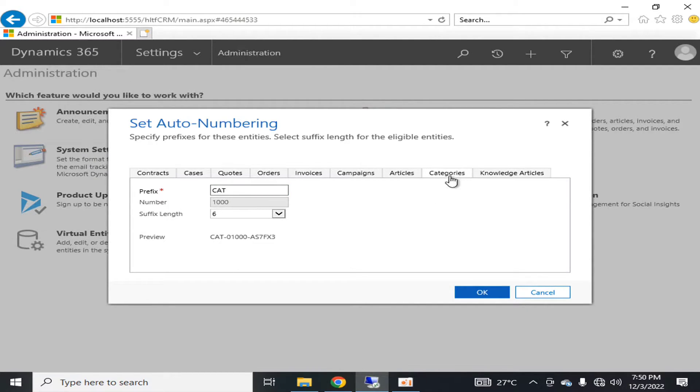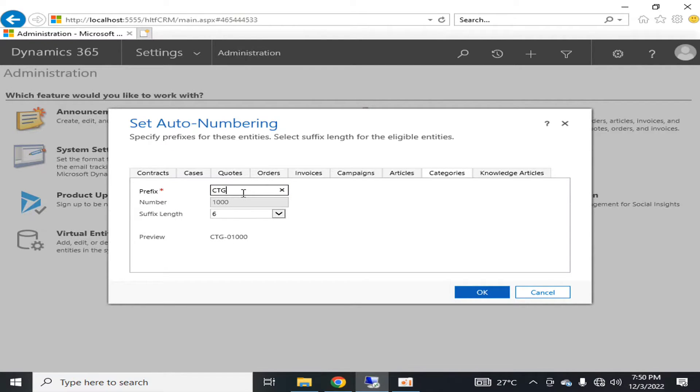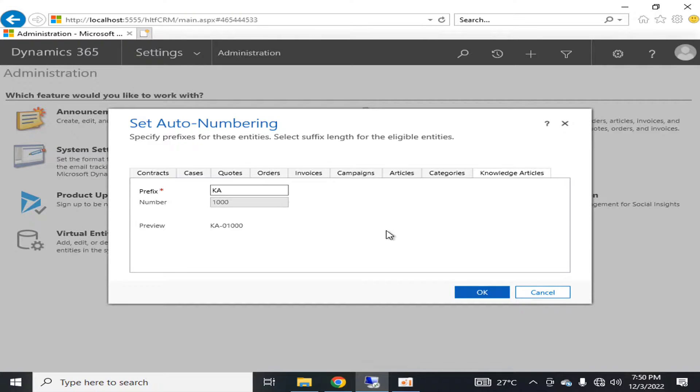You can change the categories, for example naming it CTG. You also have knowledge articles here.